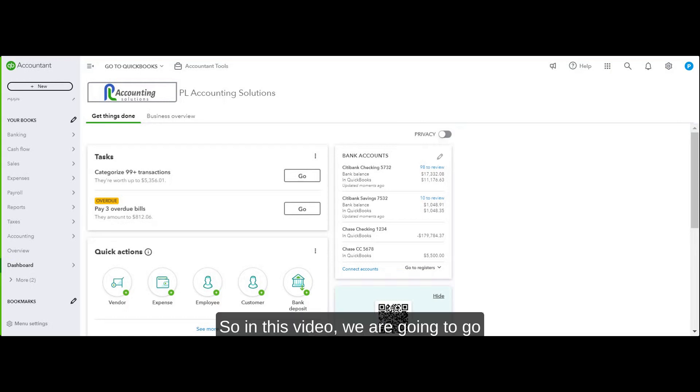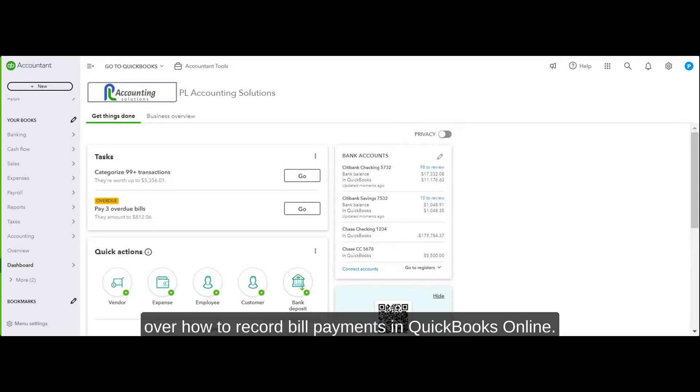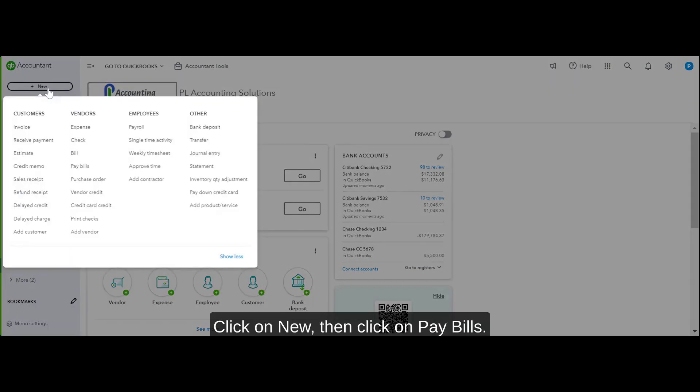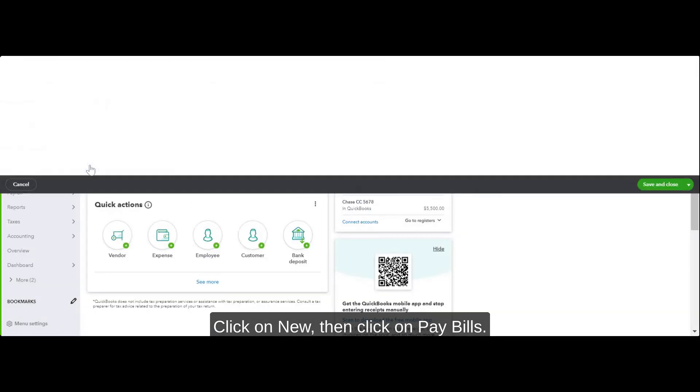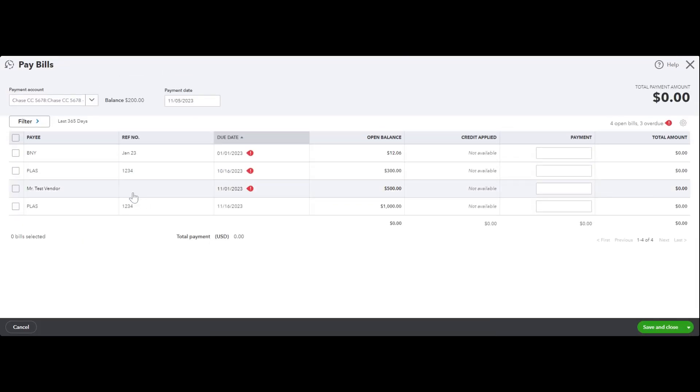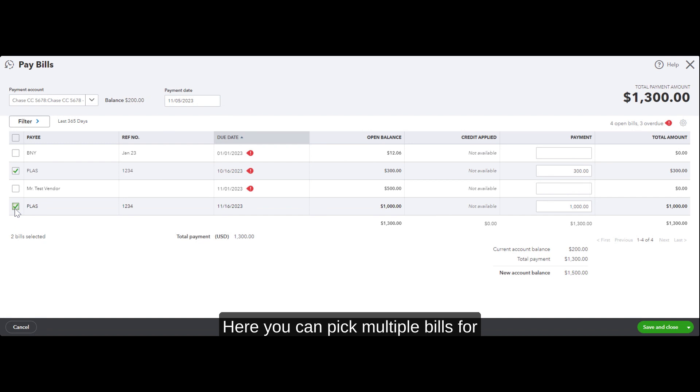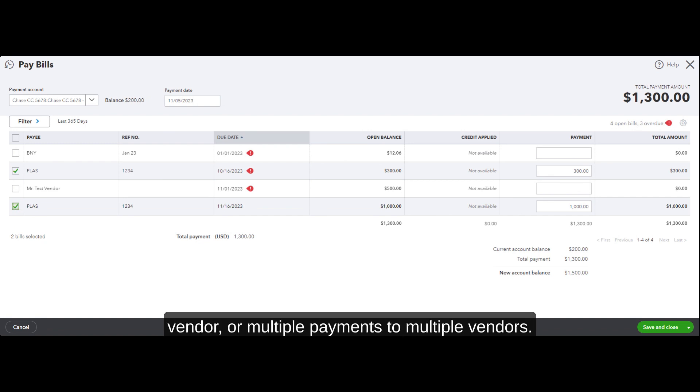Hi guys, in this video we're going to go over how to record bill payments in QuickBooks Online. Same process - click on New, then click on Pay Bills. Here you can pick multiple bills for the same vendor, or one payment per vendor.